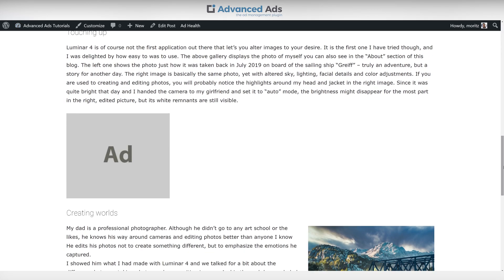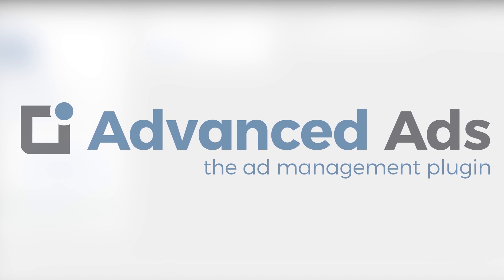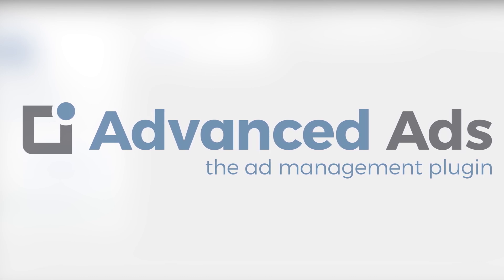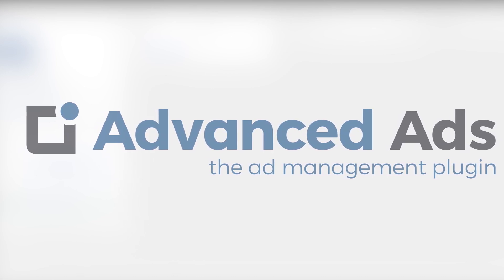This is just the beginning of using Advanced Ads. There are lots of other videos and extensive written documentation to help you along. If you have any questions let us know in the comments.